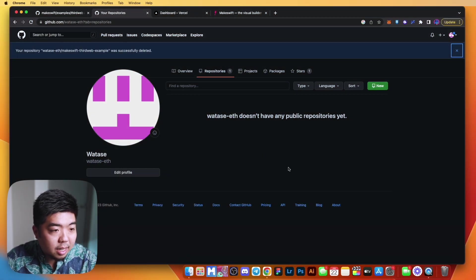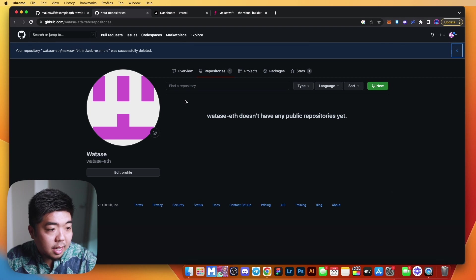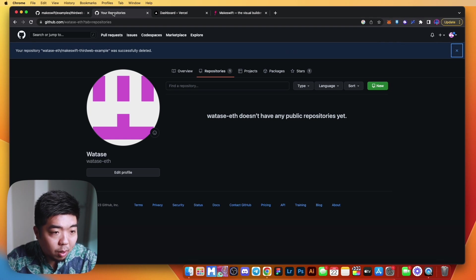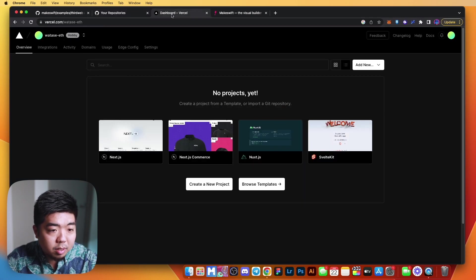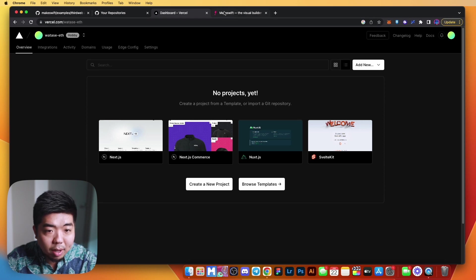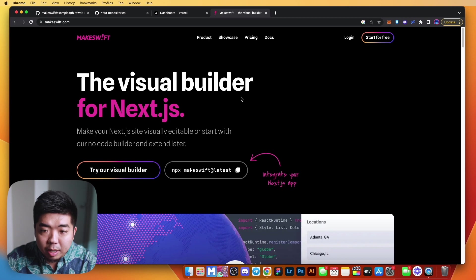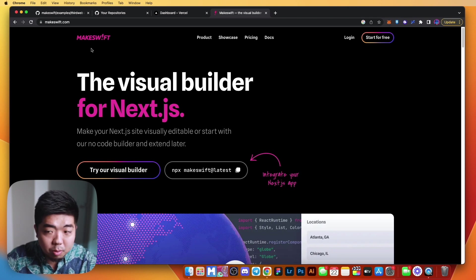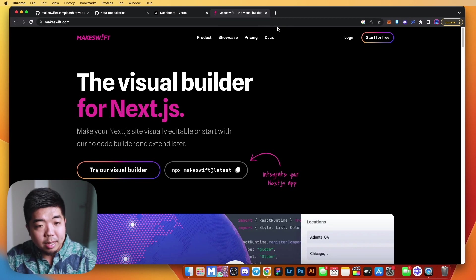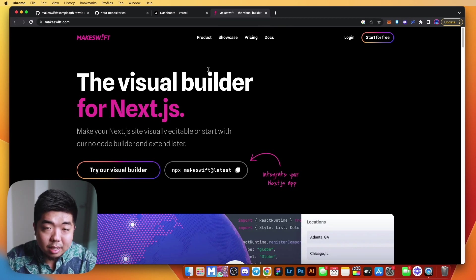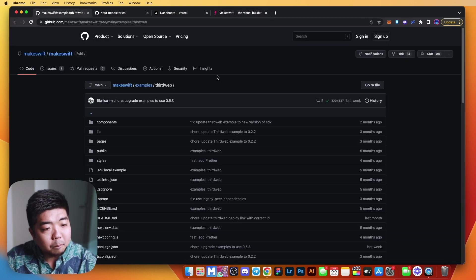Right now you can see the three things you need to sign up for: a GitHub account, an account with Vercel, and MakeSwift — the visual builder we're going to be using. Make sure you have an account for all three. We are going to be following a guide that is linked down in the description below.